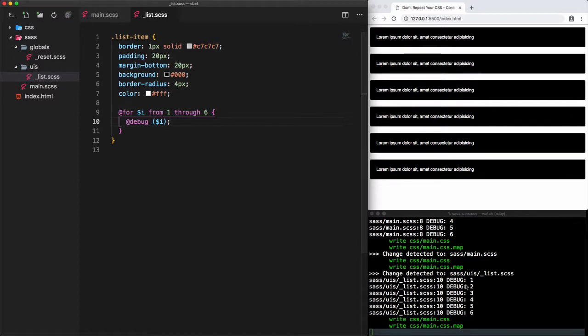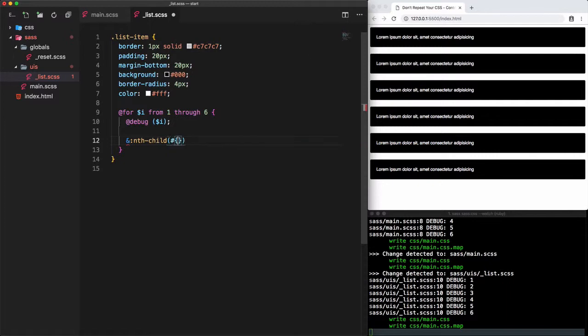Then we'll use the nth-child selector of the list item itself along with the variable i to access each list item in increasing order. We have to use string interpolation to set the variable i as an argument of the nth-child selector.